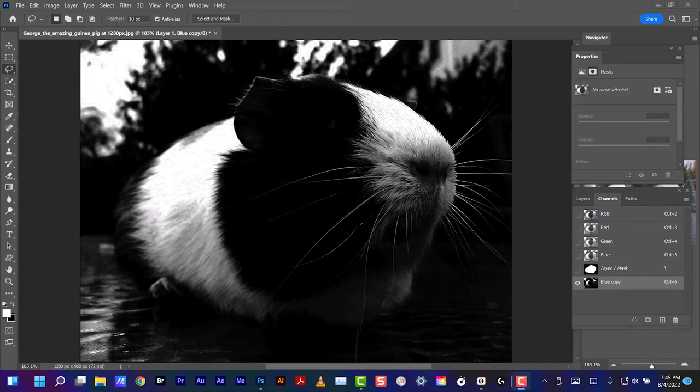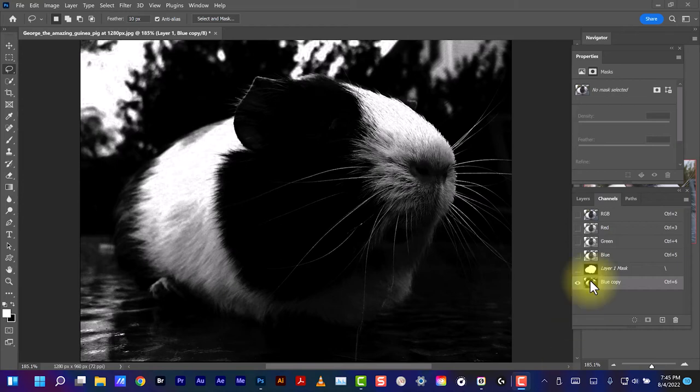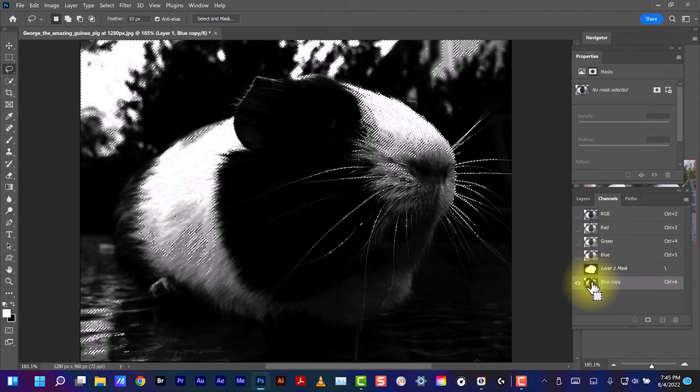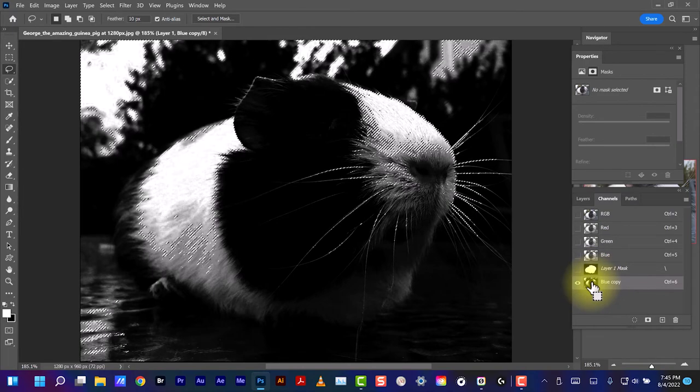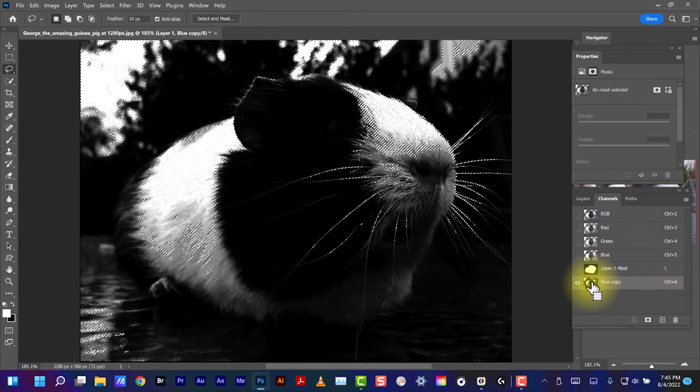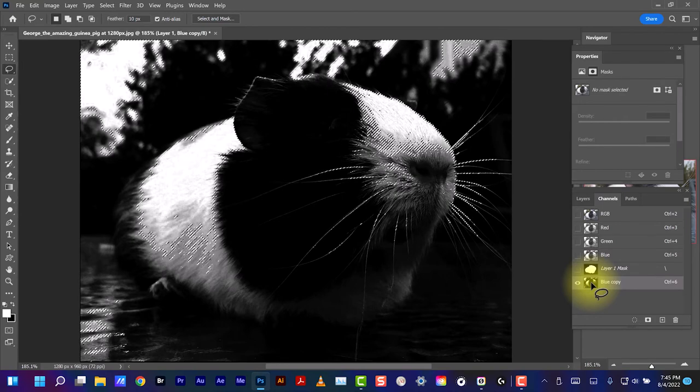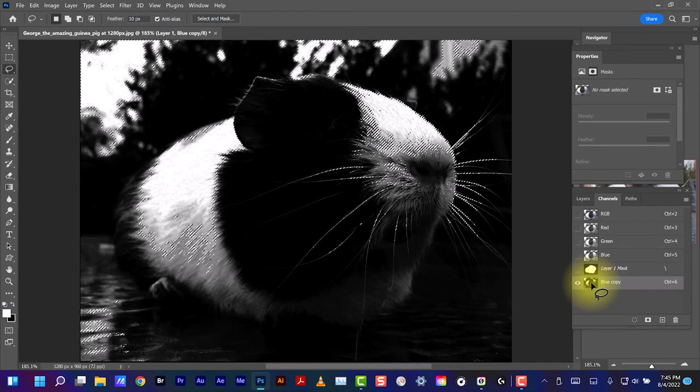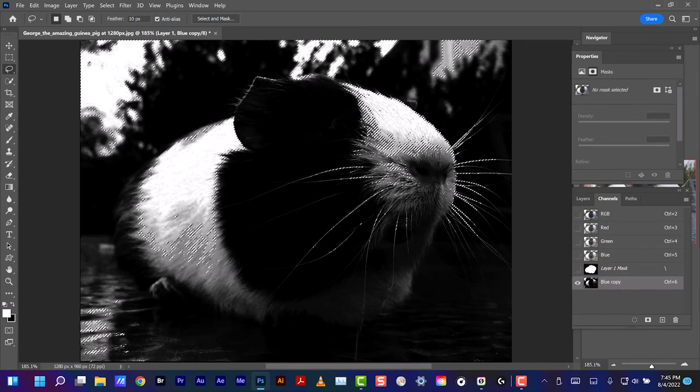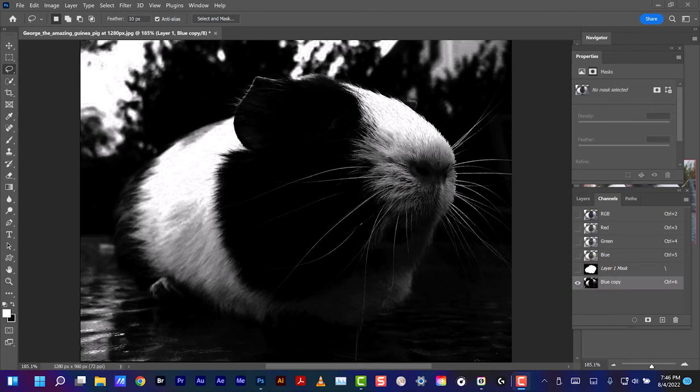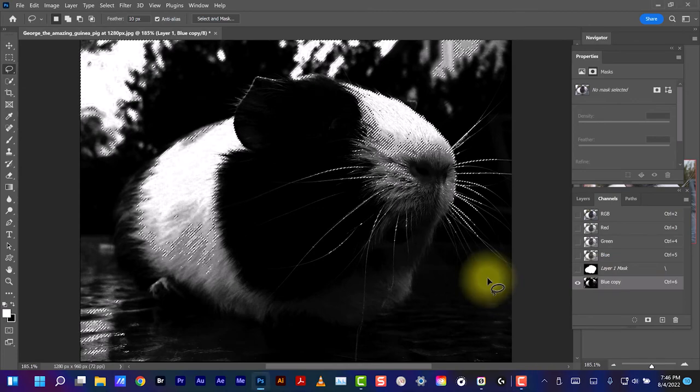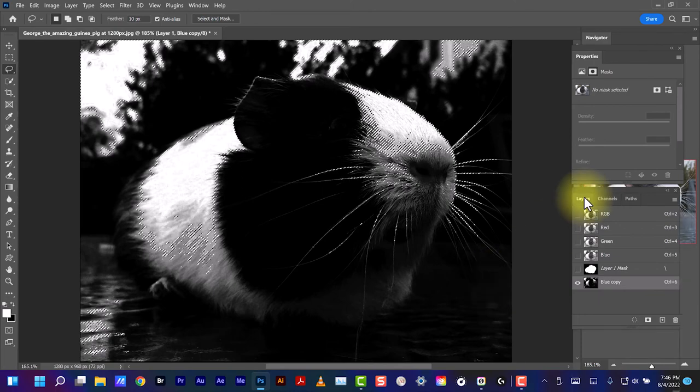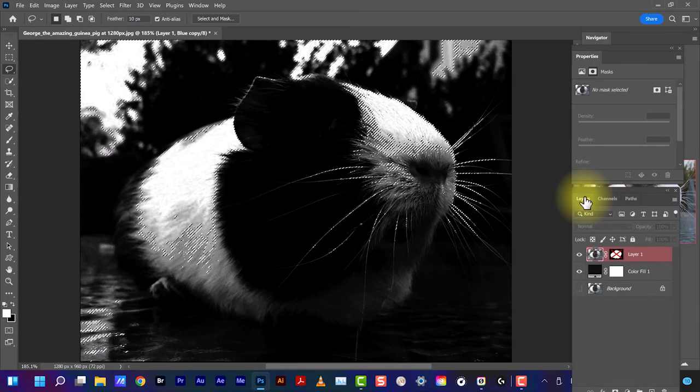Now we're going to hold down the Control key and click on Blue copy. We see these areas that have been selected. Now let's go back to the Layers and select the mask.